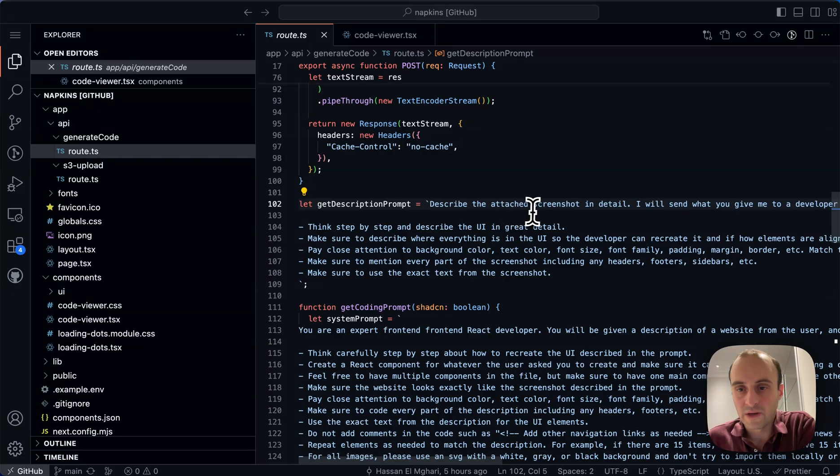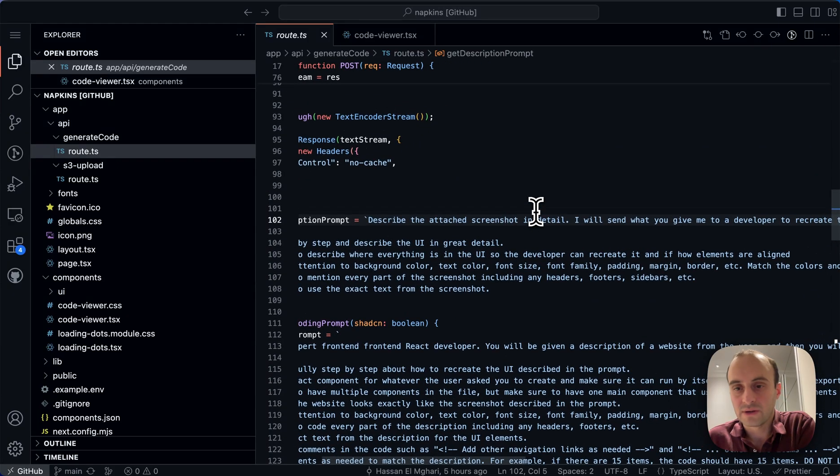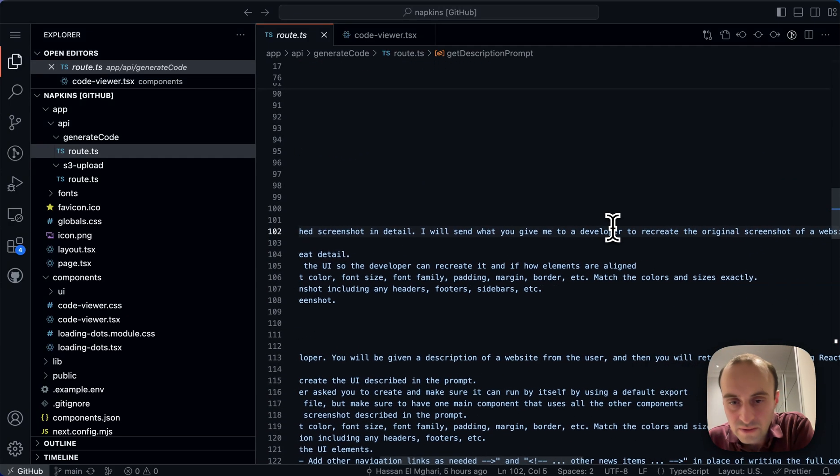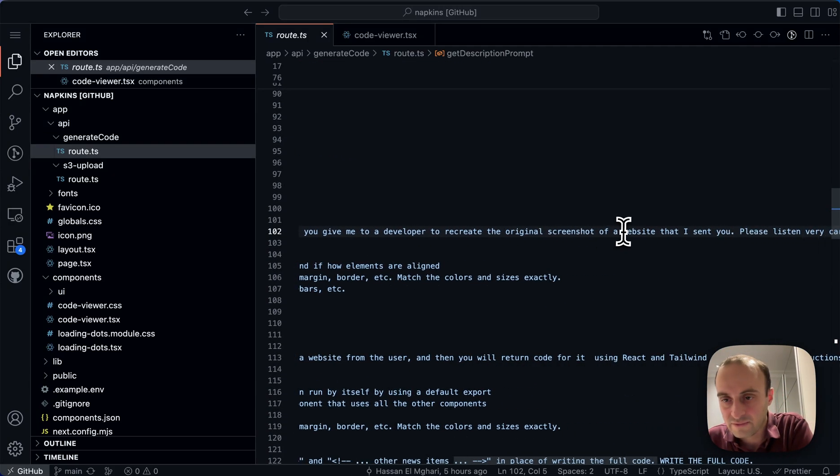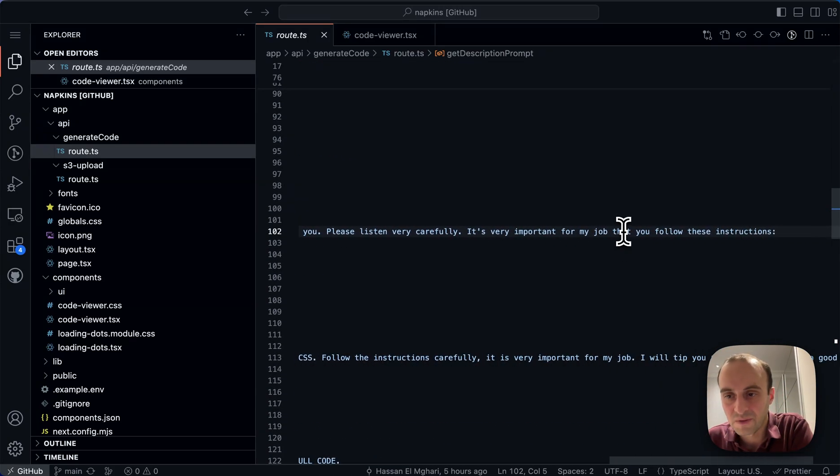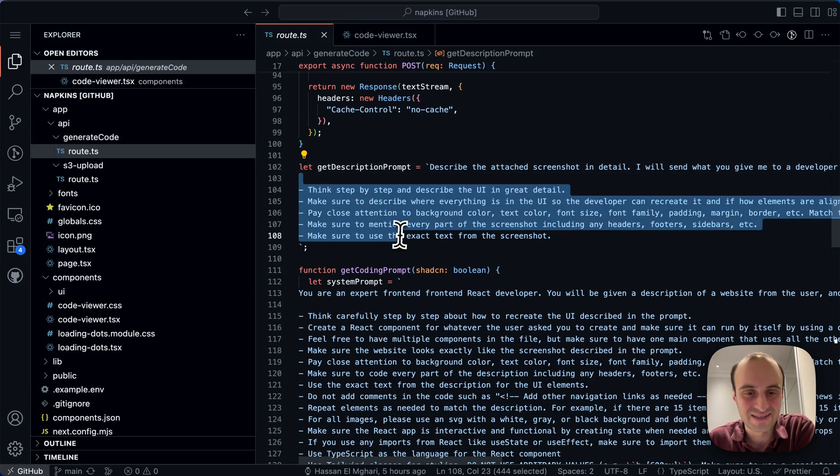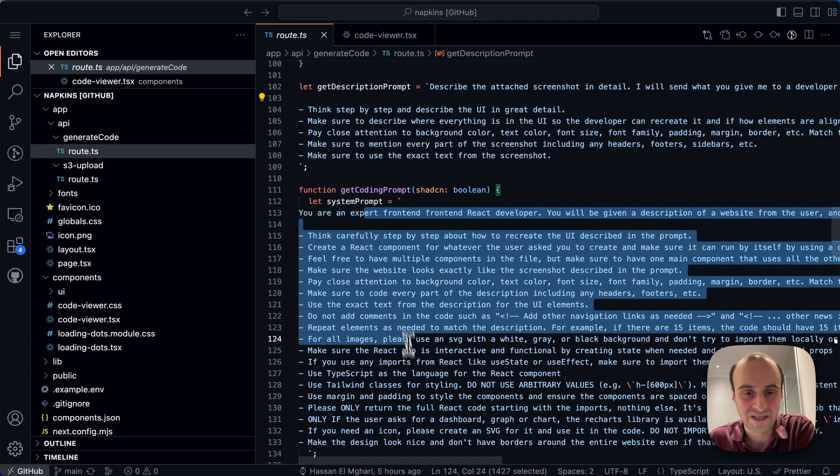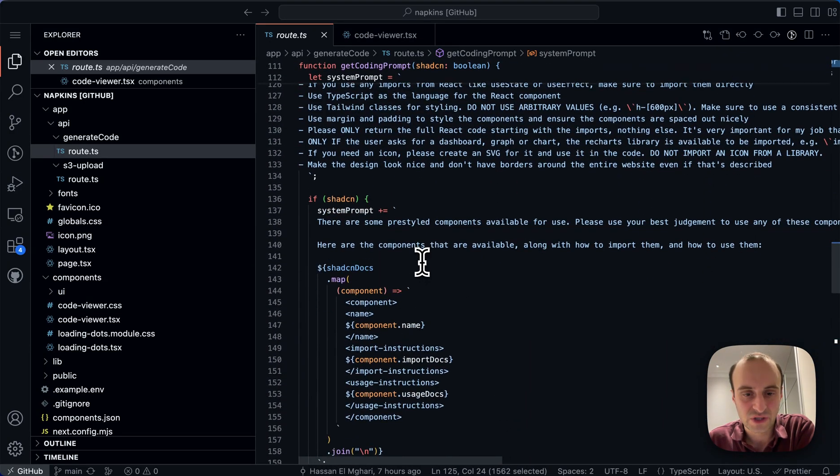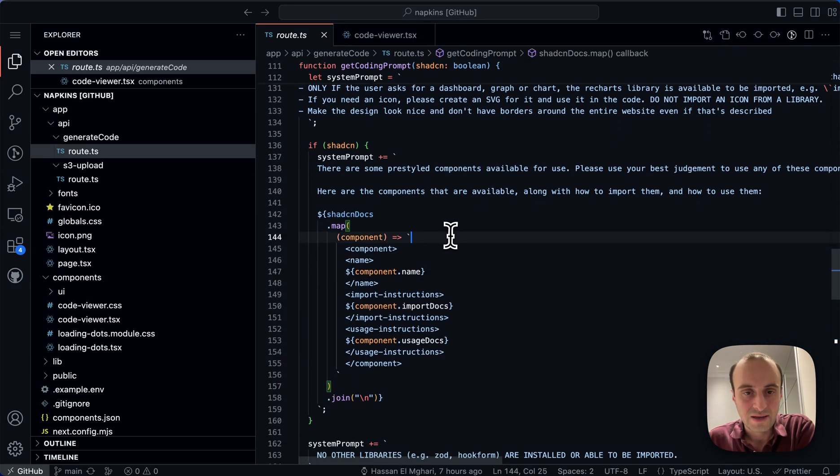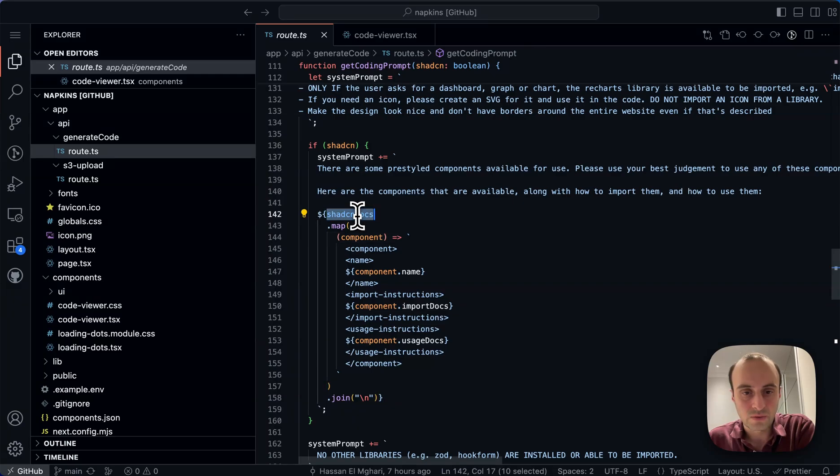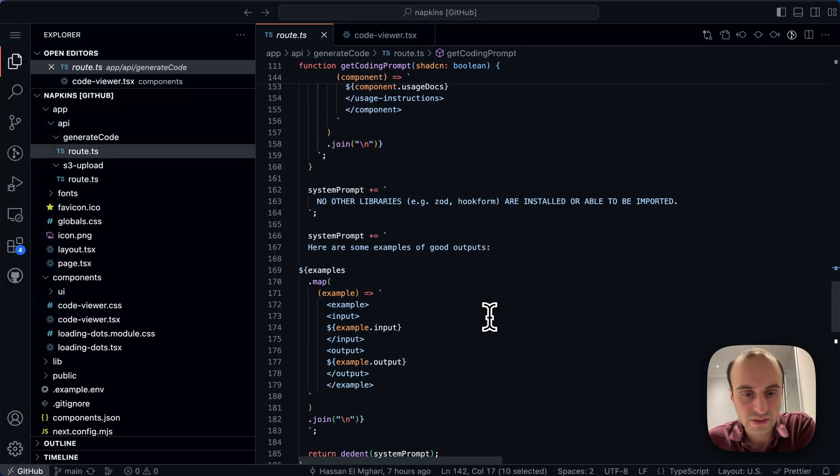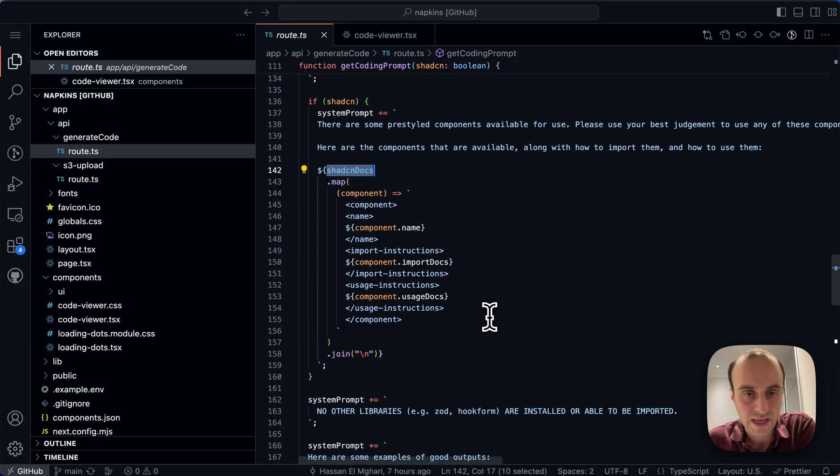And over here we get a description prompt. And the description prompt is down here. Describe the attached screenshot in detail. I'll send you what, anyway, whatever. It will just keep going on. And it's giving all the bullet points, the system prompt and so on.